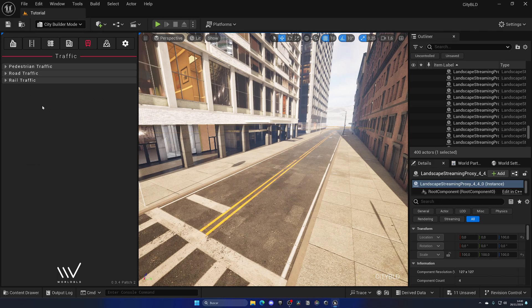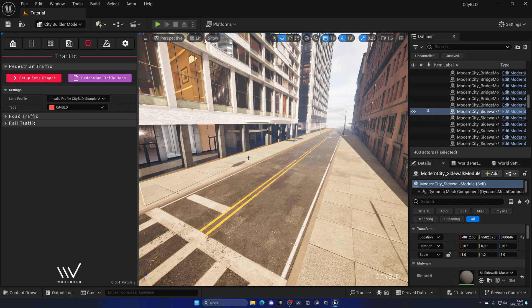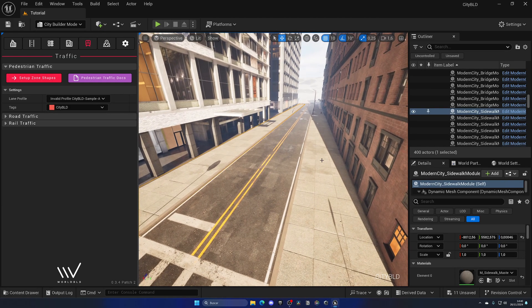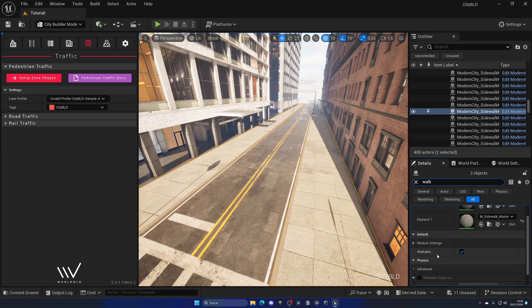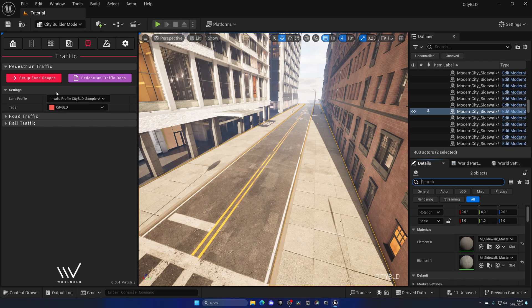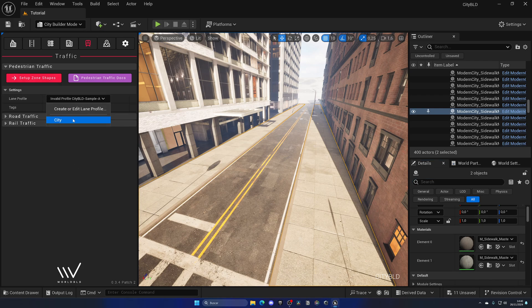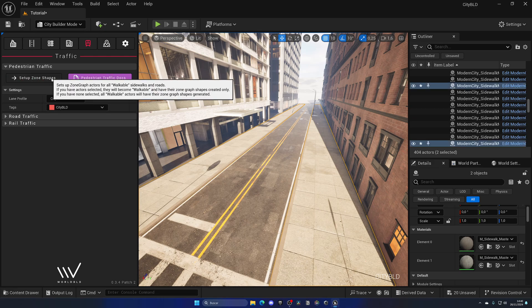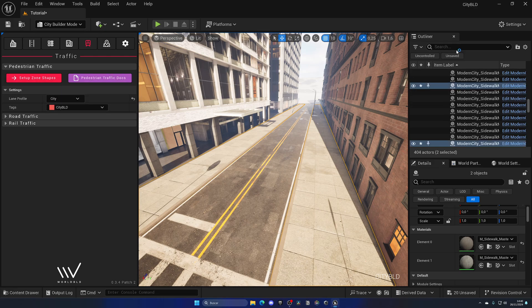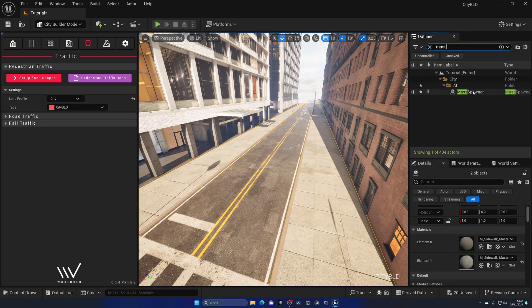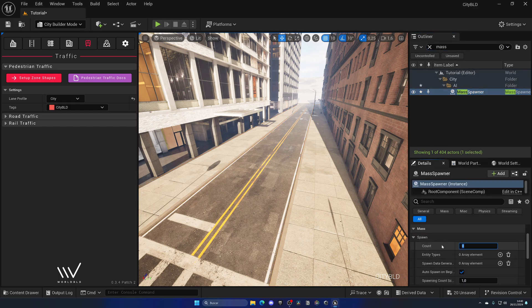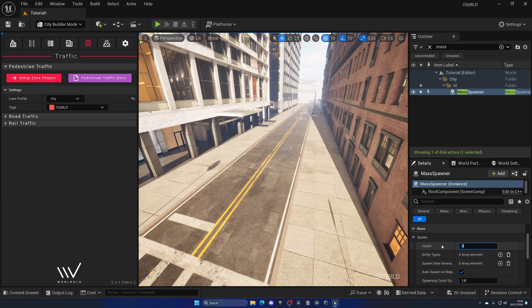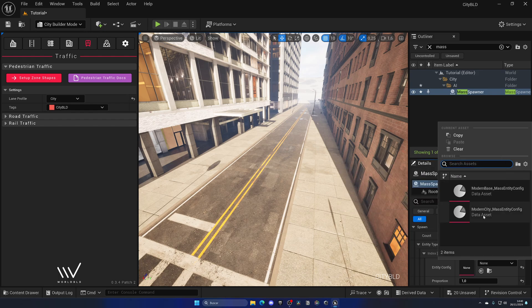So, yes, we could also add cars and everything but that's a bit more complex so I will leave that for another occasion. But for civilians, we are gonna simply just select, for example, these two sidewalks and make sure that we have walkable on which is a simple variable and now we can make sure that the tag is set as cdbld and the lane profile as cd and then with those selected, we can click on set up zone shapes, boom, and then you can see that if I search for mass spawner, I can simply open up the count and put this to be around like 100 maybe and then the entity type will be the one that we have by default.